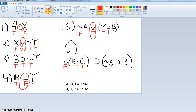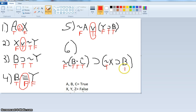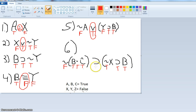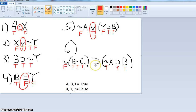But let's finish it anyway. X is false, so not false is true. Then B is true, so 'if true then true' is true. So we have 'if false, then true.' Remember your conditional truth table — the only time the horseshoe is false is 'if true then false.' But we have 'if false then true,' therefore it's true. Number six is true.